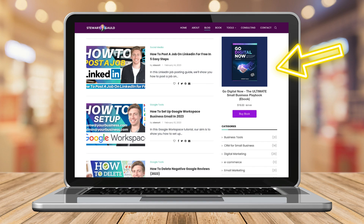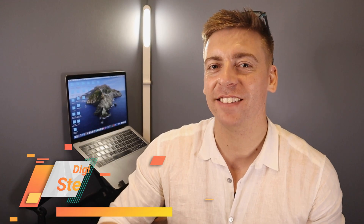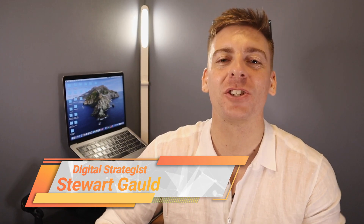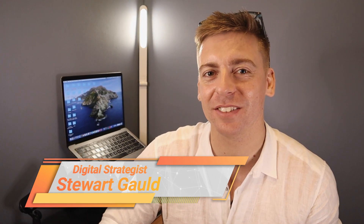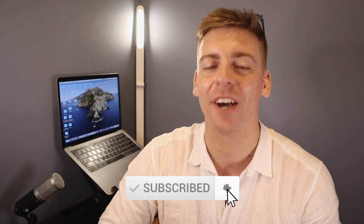That is everything I wanted to cover in this beginner's tutorial, helping you embed your Shopify products or collections into a WordPress website. Remember, you can embed this code on nearly any website to display your Shopify products across different platforms. If you have any questions about this tutorial, pop them down below. Thank you so much for watching all the way through — if you got value, leave a like and subscribe to this channel. Take care, guys.